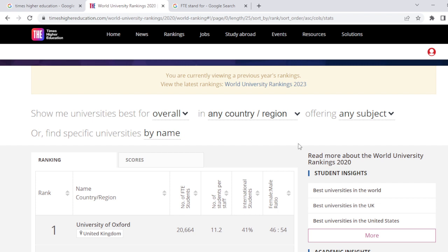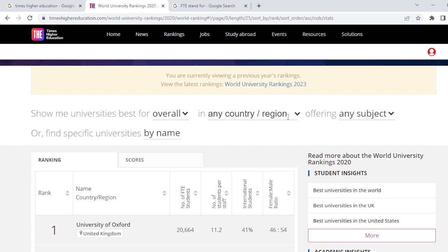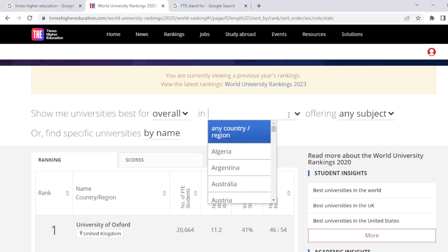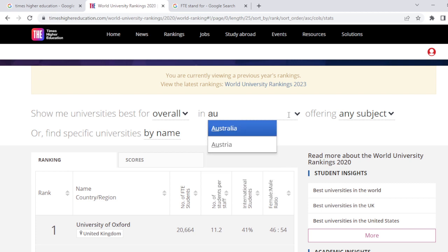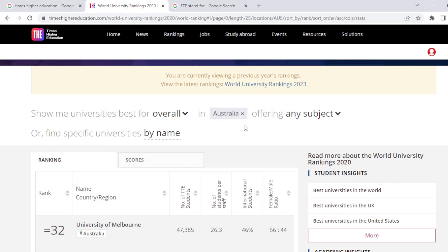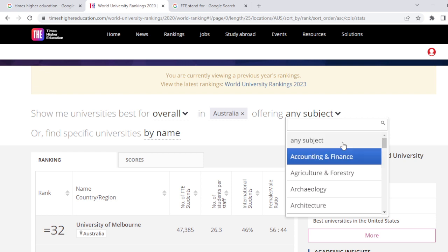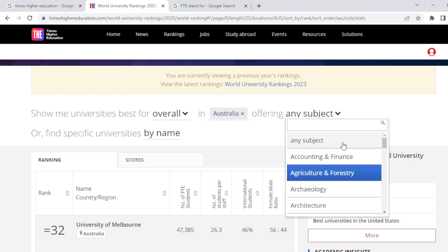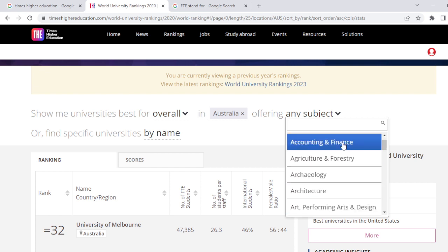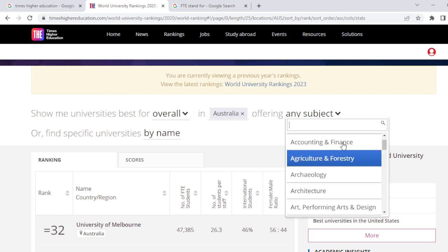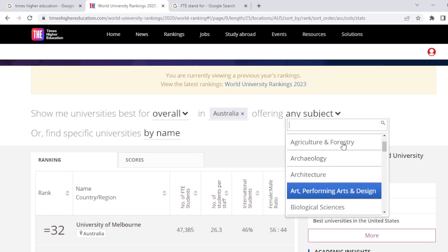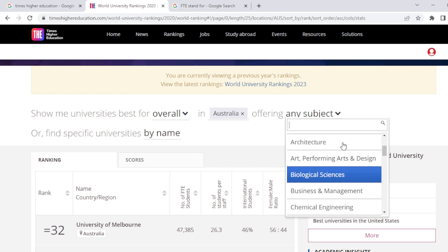The student-to-teacher ratio is 11.2, international students ratio is 41%, and male-to-female ratio is 46 to 54. If you want to find universities in Australia, click on this, and for your subject, you can find the university ranking based on the subject. Here is the list of subjects — accounting and finance, agriculture, forestry — on which you can find the ranking.